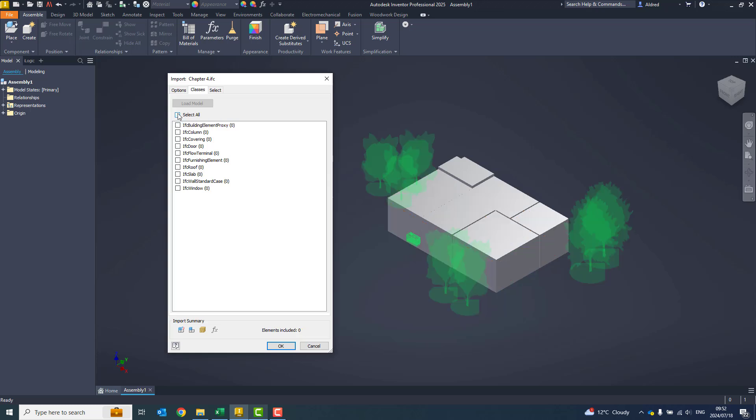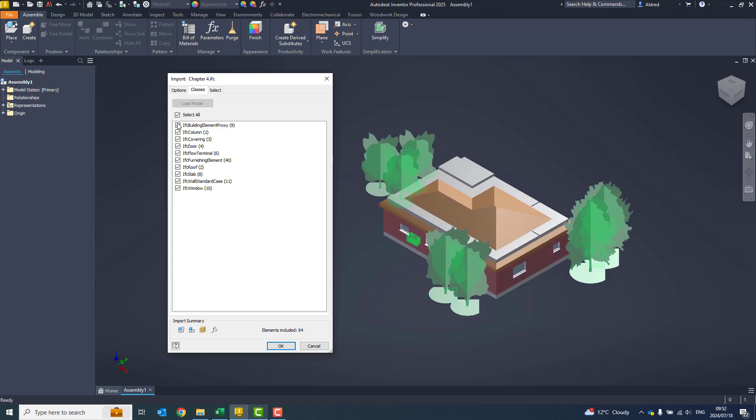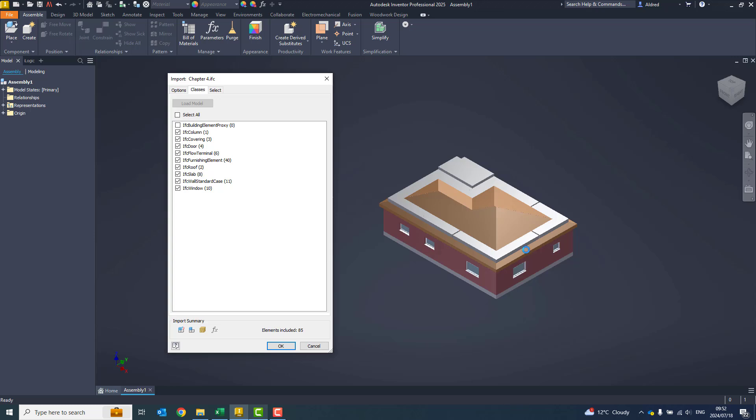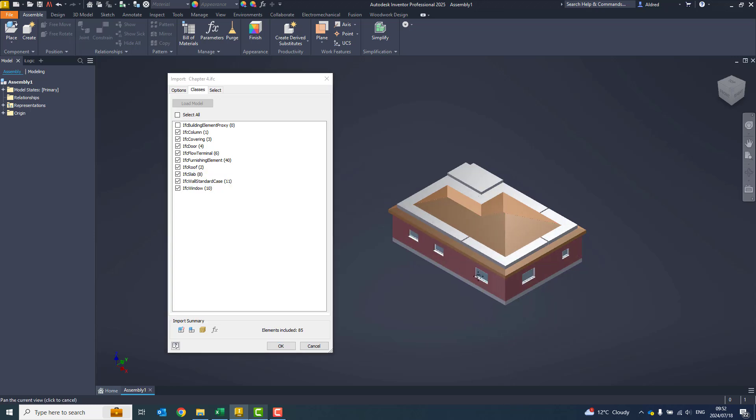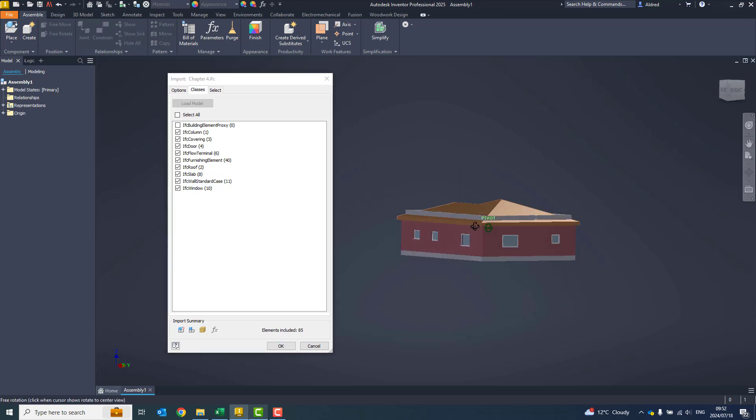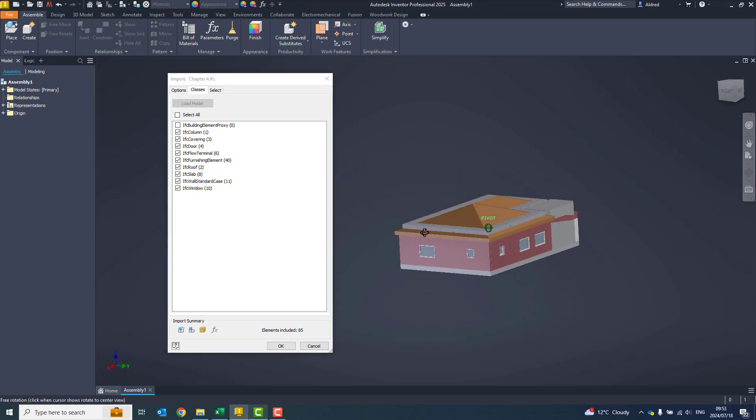I can say don't select anything, or you can turn on and off any of these different elements that have come in from the IFC. I just want that over there. Let's take a look at it. It looks good.